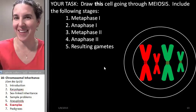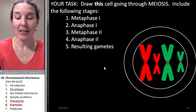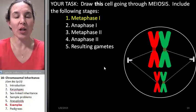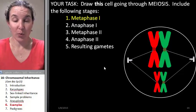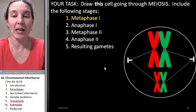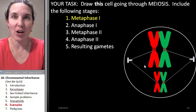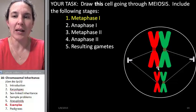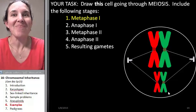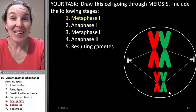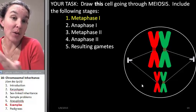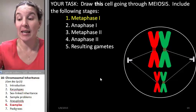Now that you've done that, let's go through the answers together. If we put this cell in metaphase I, we would line up our homologues — they hook up in prophase I, and in metaphase I the homologues line up on the metaphase plate. Think about independent assortment: we could flip-flop those and end up with a different set of resulting gametes.